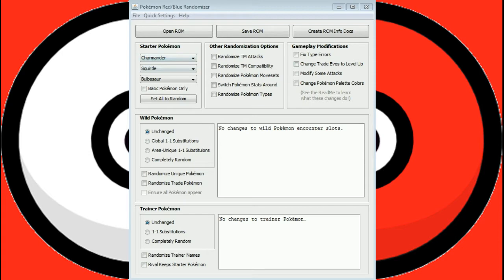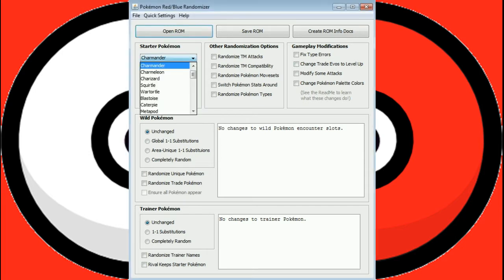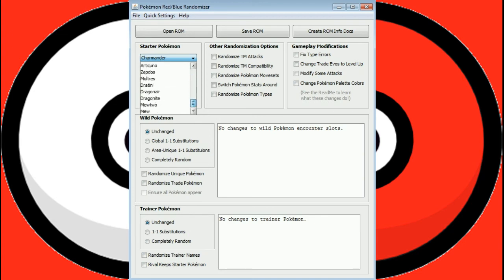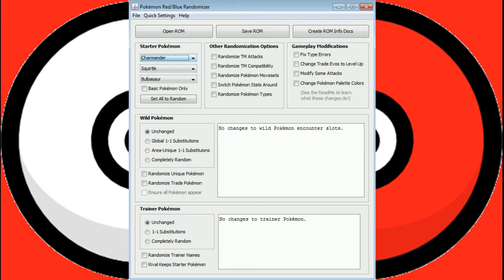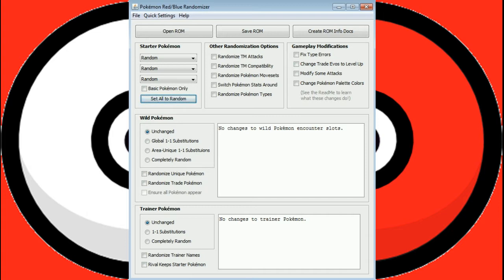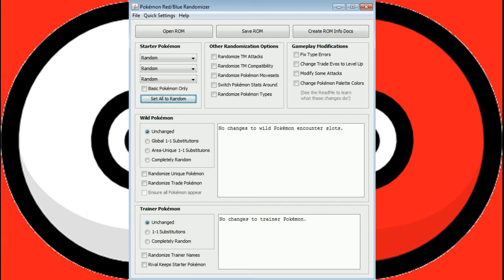First, we've got starter Pokemon. You have the option to pick any single Pokemon from the original 151 for any of the three slots. We're setting those to random, so we could get Weedle, Weedle, and Weedle. Who knows? That would be a very lousy starting Pokemon, but it would be very quick to get out of it, unless I ran into nothing but Pidgeys.